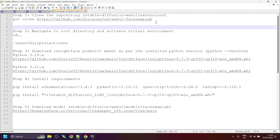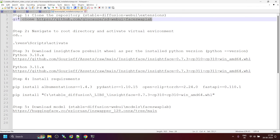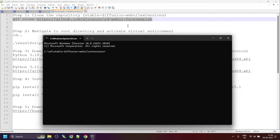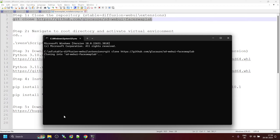Here we will clone the repository of FaceSwap Lab. Copy this command — git clone — paste it and press Enter.